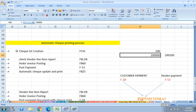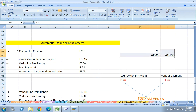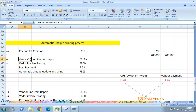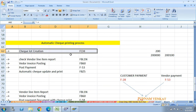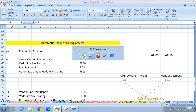The check book's first page contains information about the lot number, the first check number, and the last check number - the entire information is there. So when you go to the check printing process, first you create the check lot. The T-code to create a check lot is FCHI.